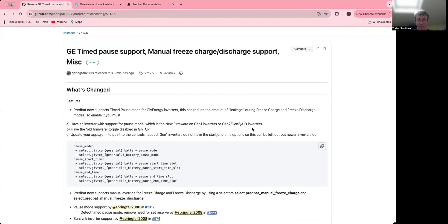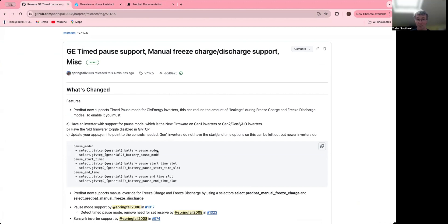This is only for the newer firmware, so there's new firmware on Gen 1 and Gen 2/3 All-in-One inverters. You have to make sure the old firmware toggle in GivTCP is disabled, so you've got these registers and update your apps.yaml. It should be able to point to this battery pause mode entity, which is like a dropdown selector that enables the pause options. I don't have it on my inverters, so I can't show that here.